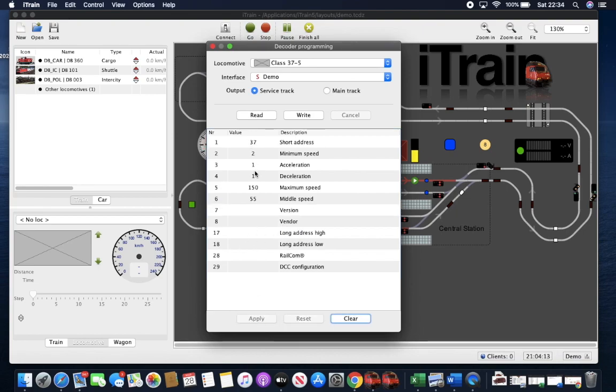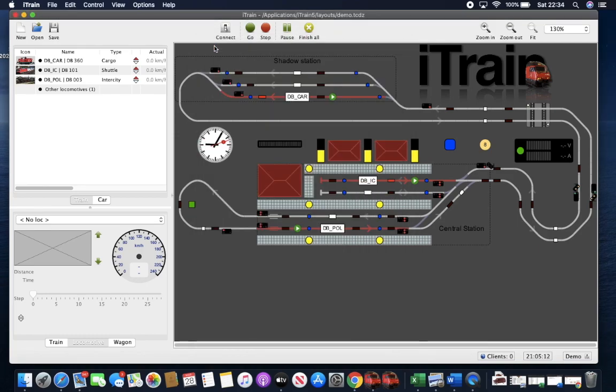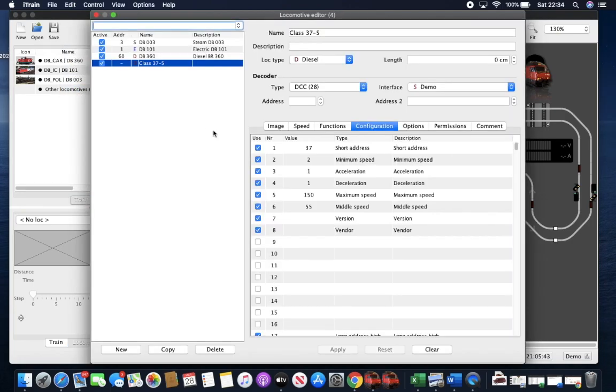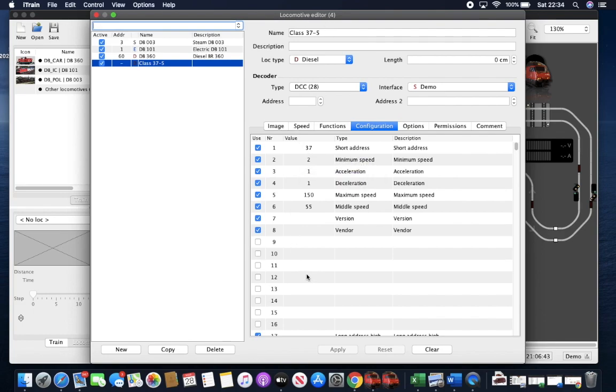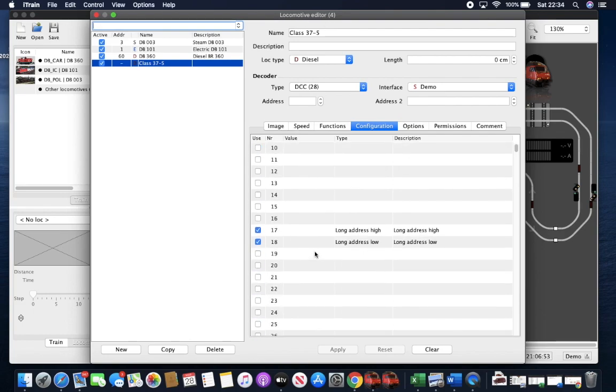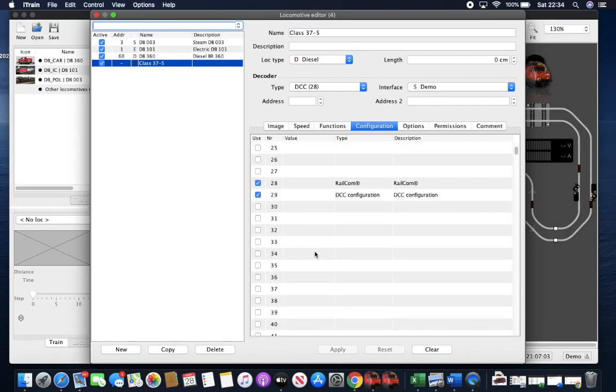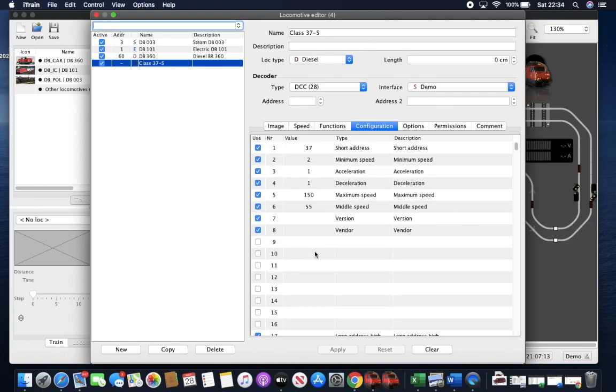Once you've read the CVs you want, you can hit apply. This then saves all this data back in edit locomotives. And those values are now in the loco editor database. So all the CVs can be saved for this particular loco in one place. So you don't have to go into different pieces of software. You can do all of this from iTrain.